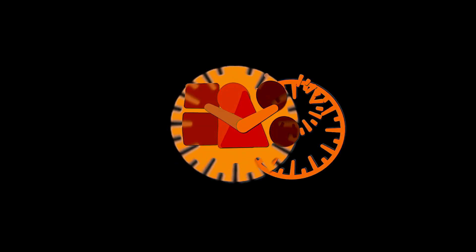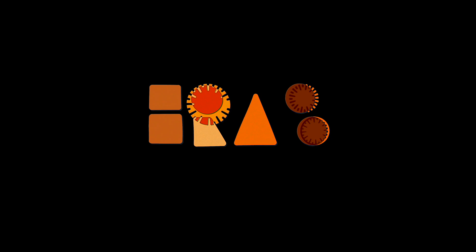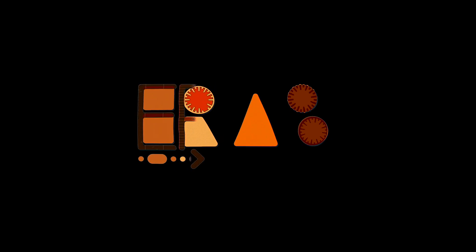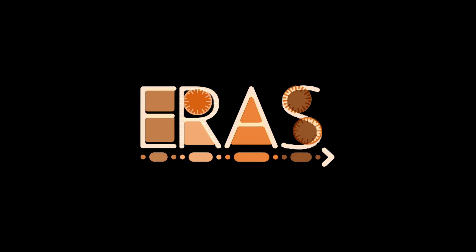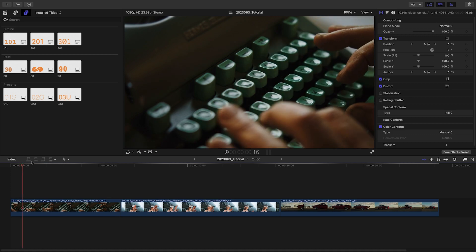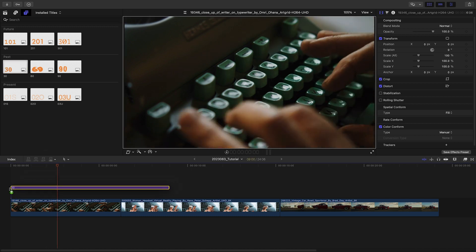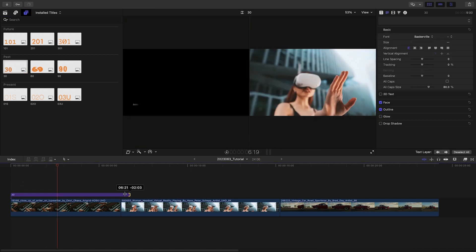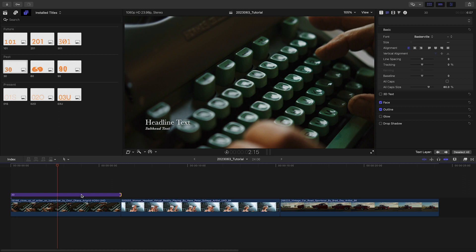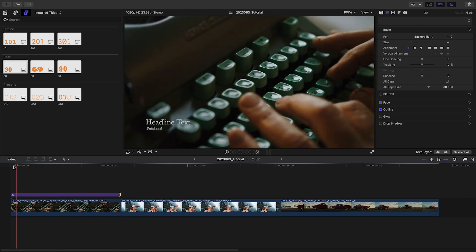Check out the content preview video to see everything included in Eras Lowers in action. I'll put a link in the description. All of the titles are built with simplicity in mind. Basic parameters are available for customization, so it's quick and easy to get a good look.